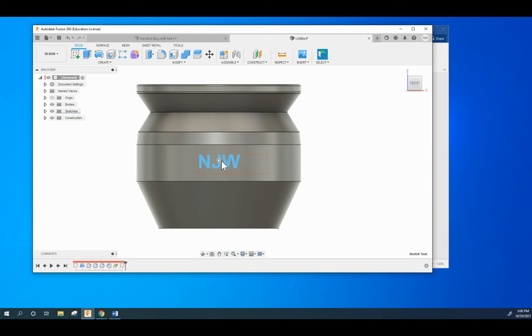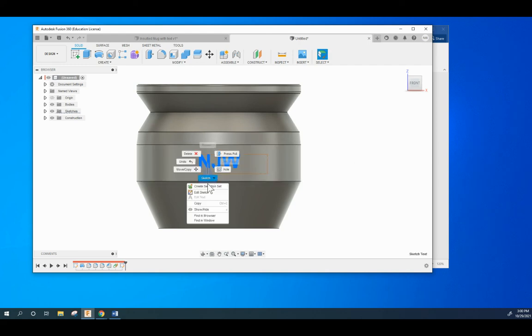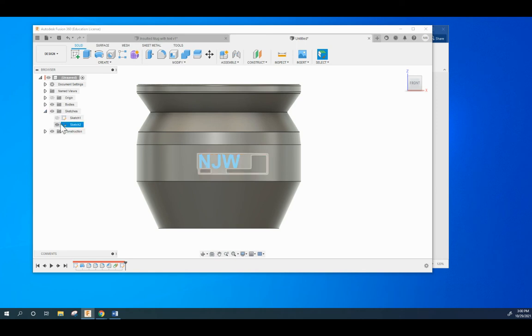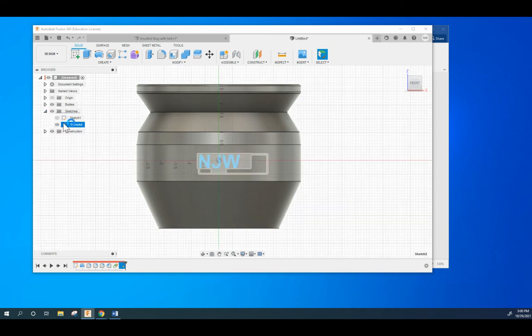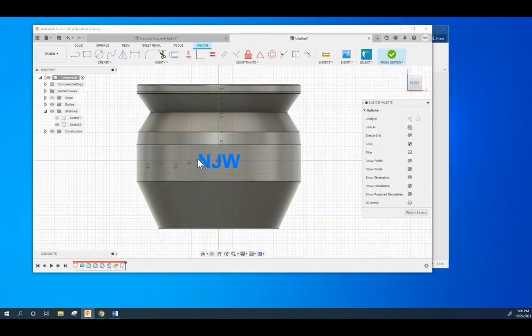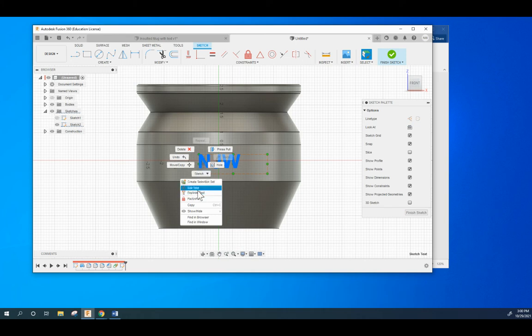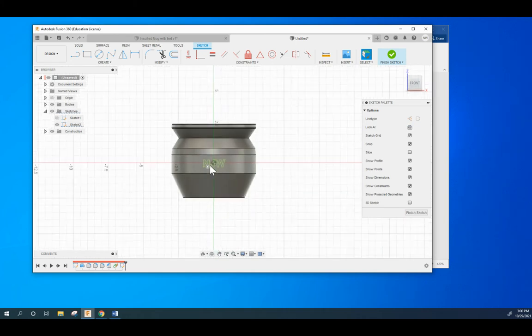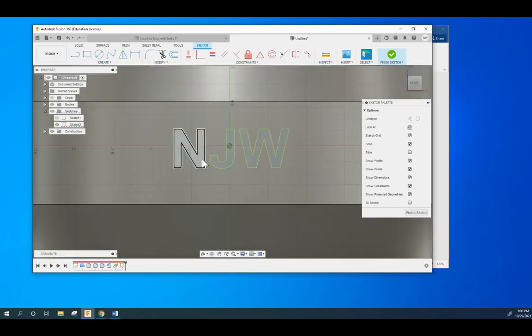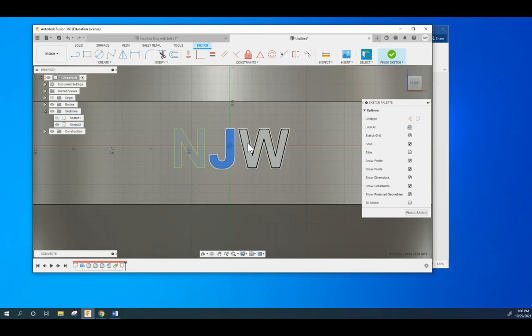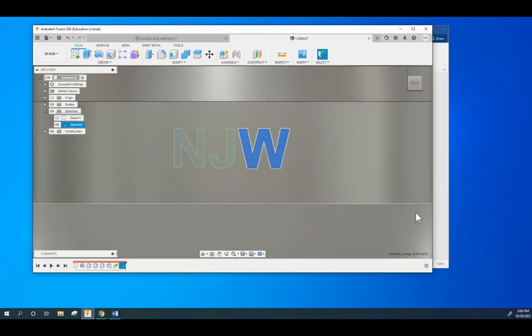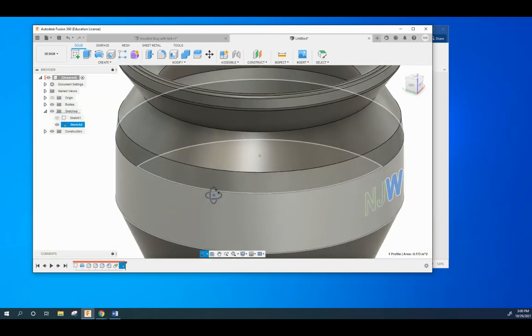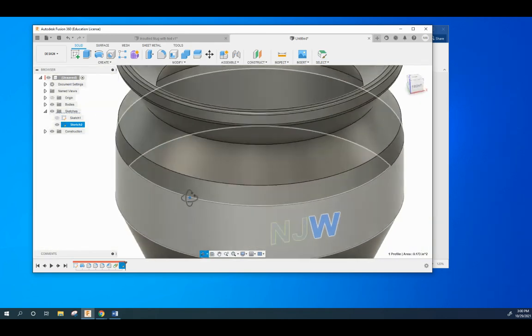You need to right click the text and explode text. Go back into the sketch, right click the letters and explode text. You want to explode this letter, this letter, and this letter. Go ahead and finish sketch.